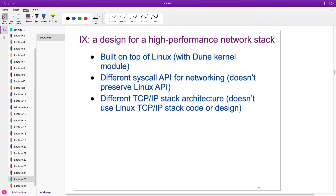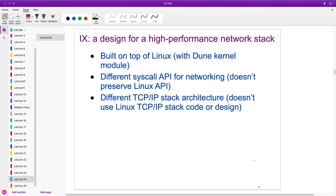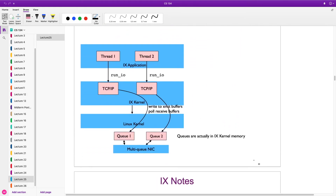IX is in some ways different from what you're used to, but it's actually fairly simple. It is built on top of Linux using the DUNE Linux kernel module. It uses a different API — not the standard socket API — and a different TCP/IP stack architecture. The TCP/IP stack is not going to be in the kernel.